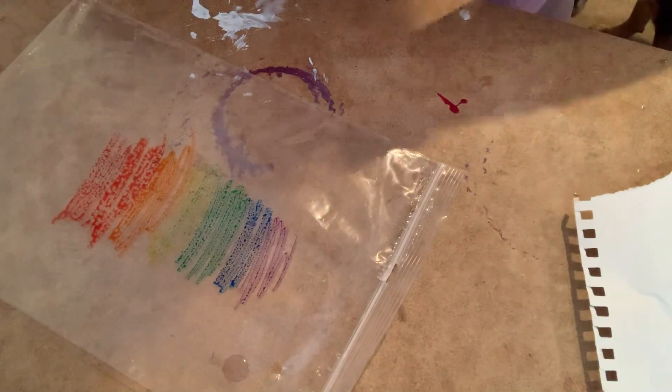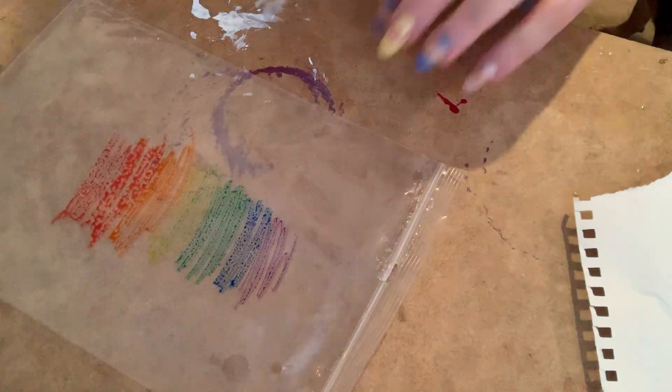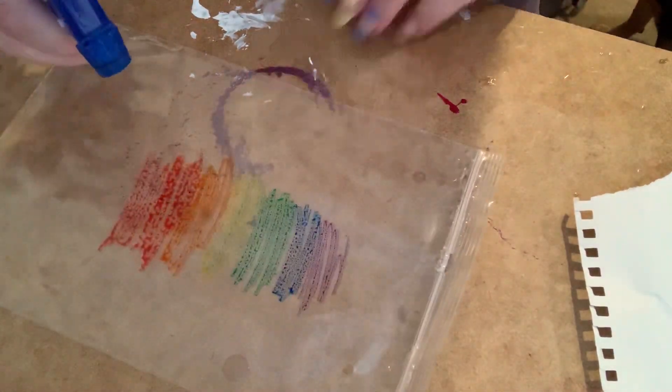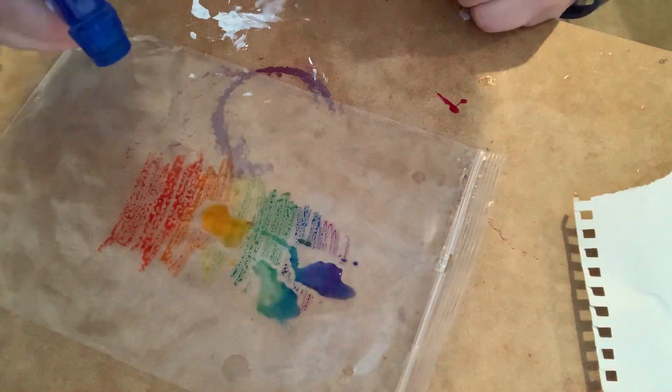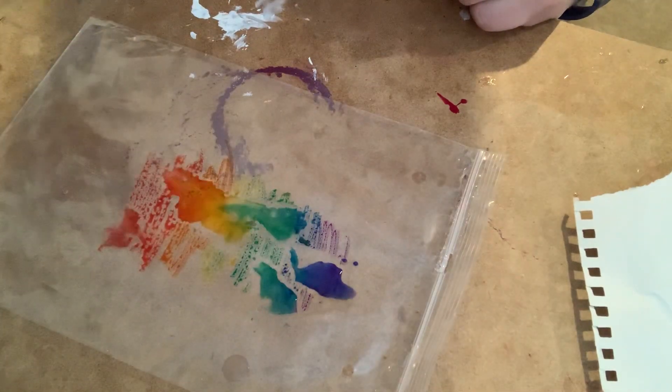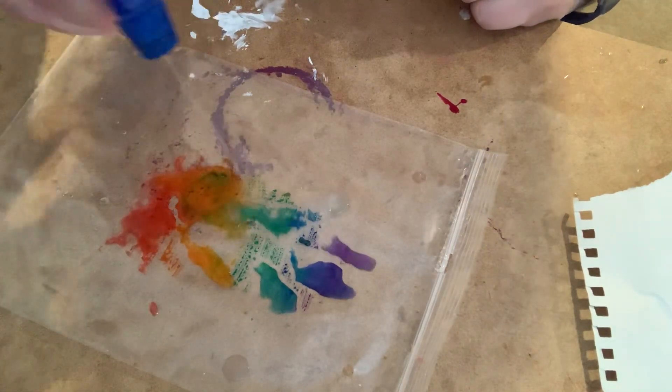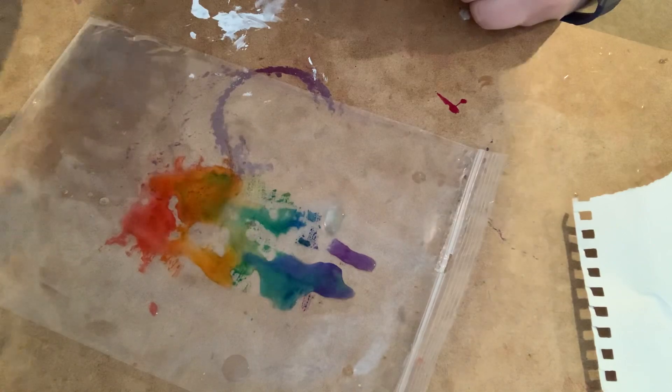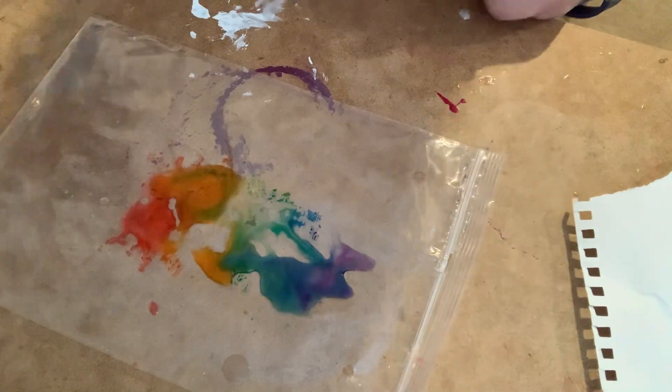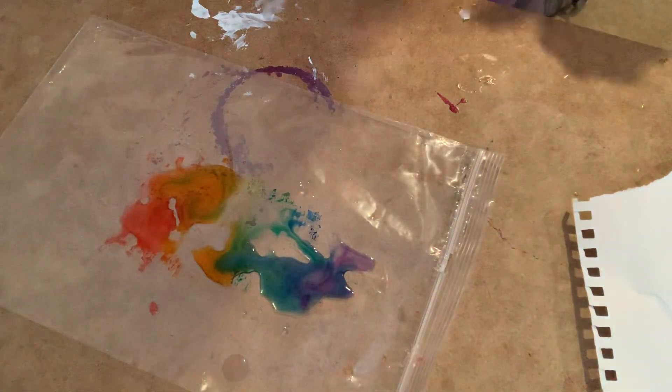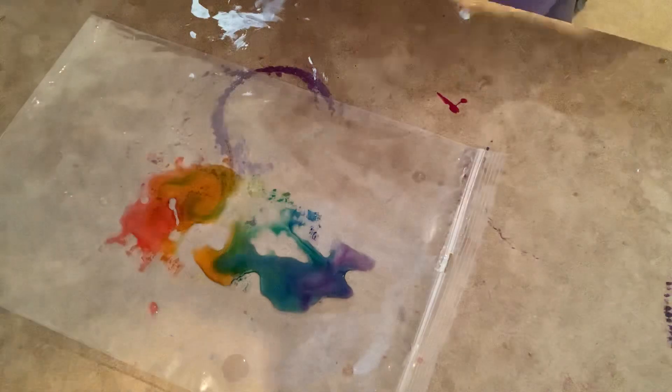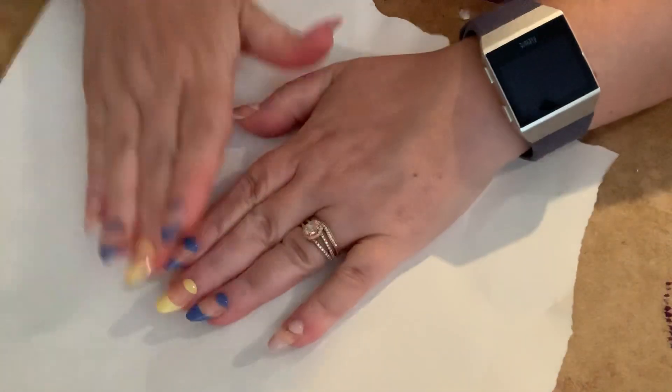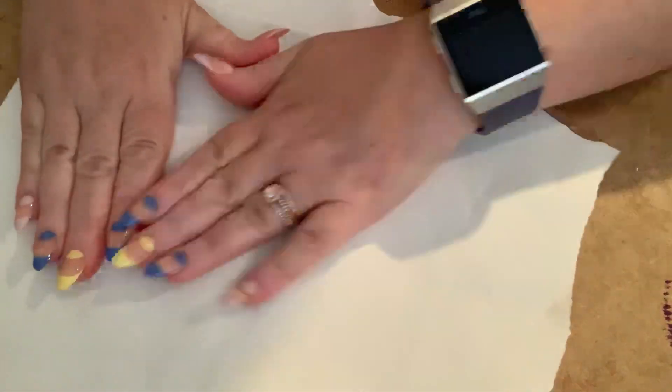And let's get a little bit of pink. Now give the bag a spritz. Gently spritz. You don't want the colors to go too crazy. Oh, see they're starting to swirl a little bit. Okay, now I'm going to take my paper, press it on top. See what happens. Let's flip it over.